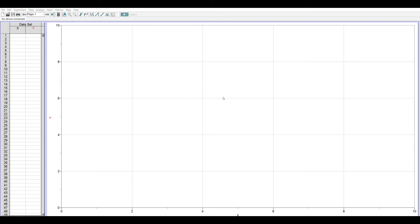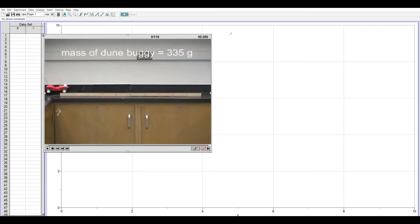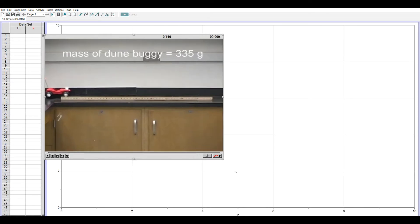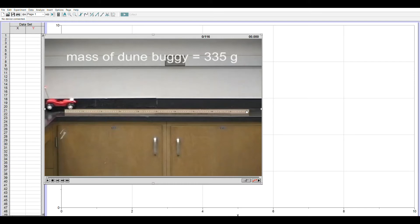So I put a movie on my desktop and it's called Dune Buggy. This is a video clip of a battery-operated toy car that just goes across a lab table about one meter. In the video, I put a caption of 335 grams, just in case we would need that to study energy or momentum.